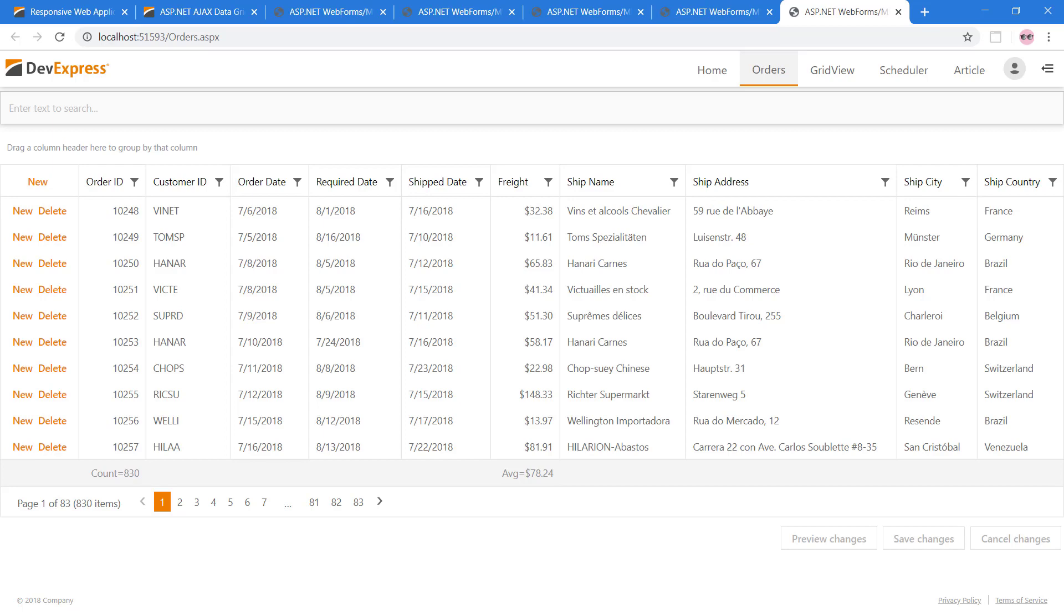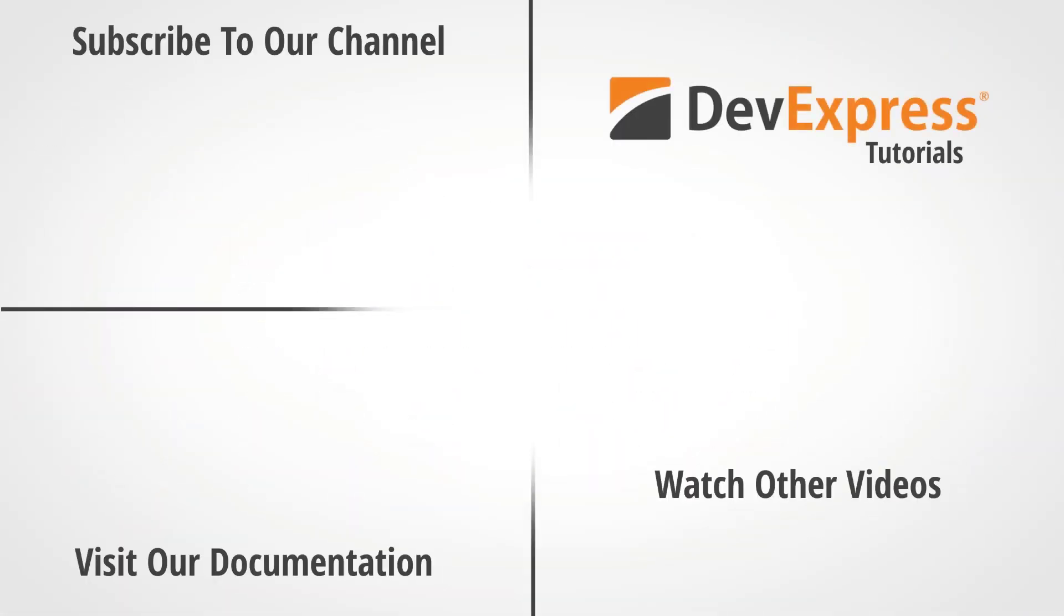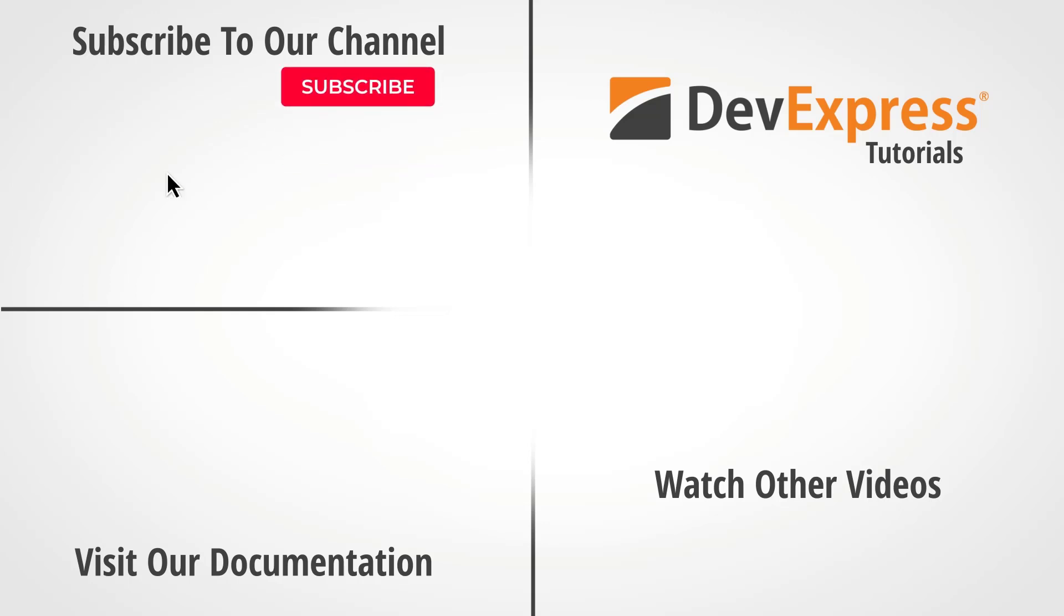And that's it for this video. To learn more about this topic, make sure to check out the links available in the description. You can also learn more about our ASP.NET Web Forms controls by watching other videos from this playlist or visiting the documentation on our website. Don't forget to subscribe to our channel and ring the bell to get notified whenever we release new content. Thanks for watching and thank you for choosing DevExpress.